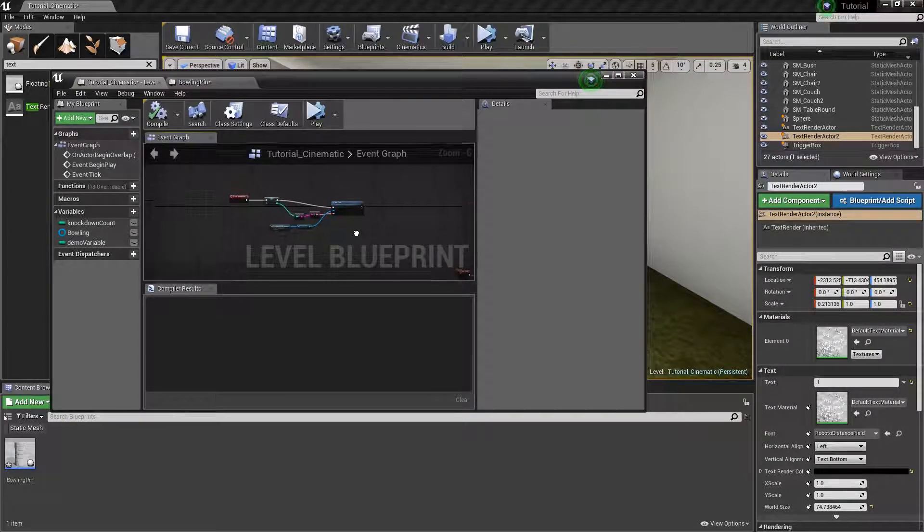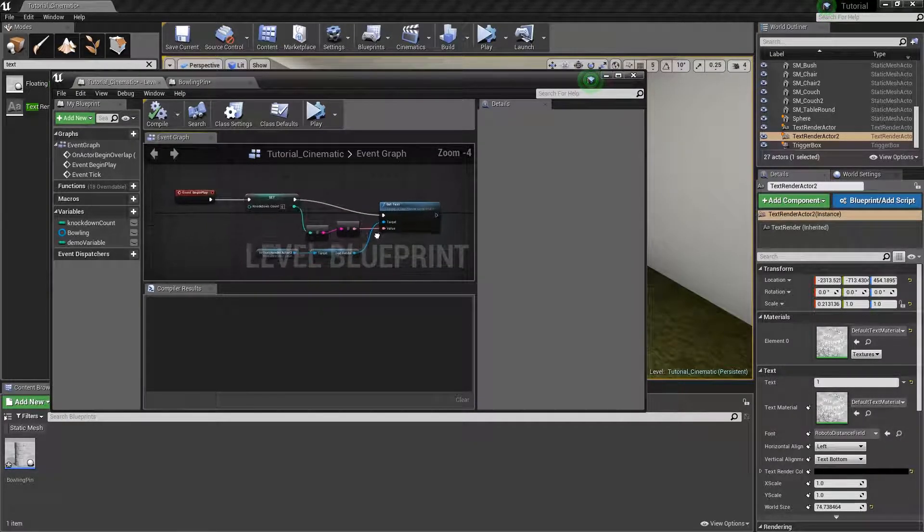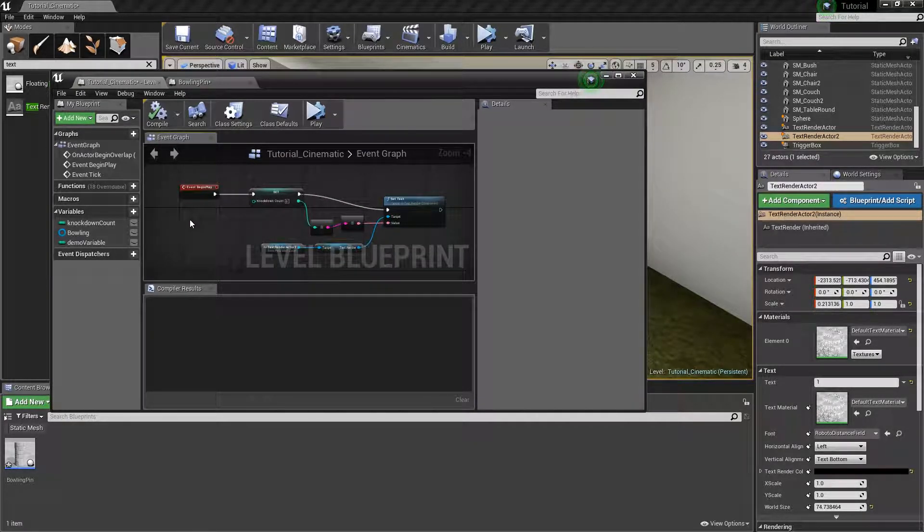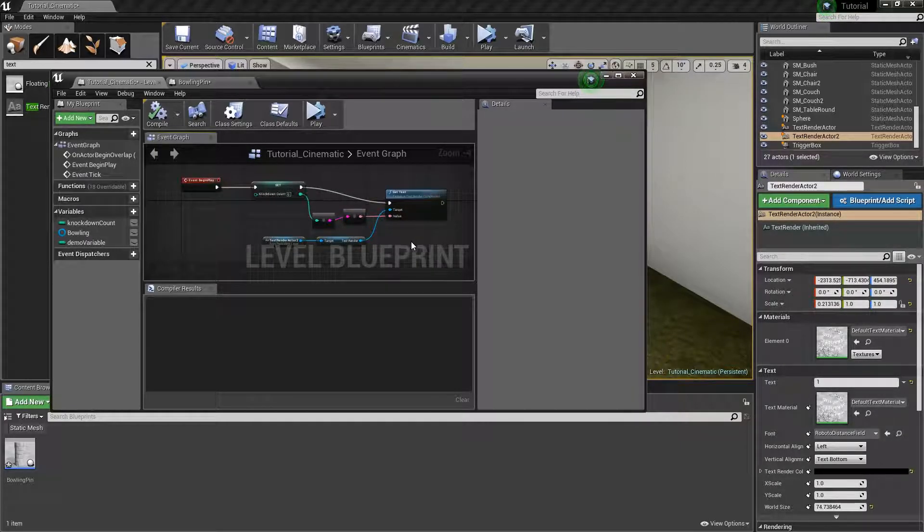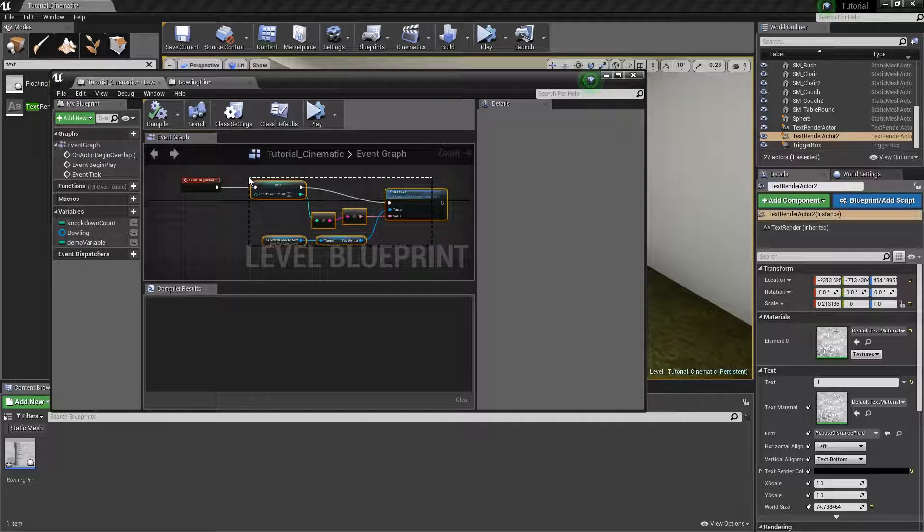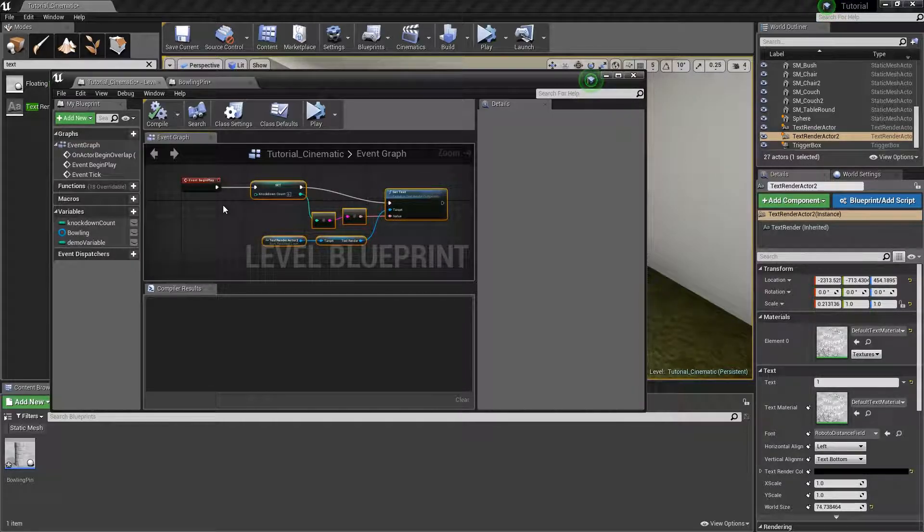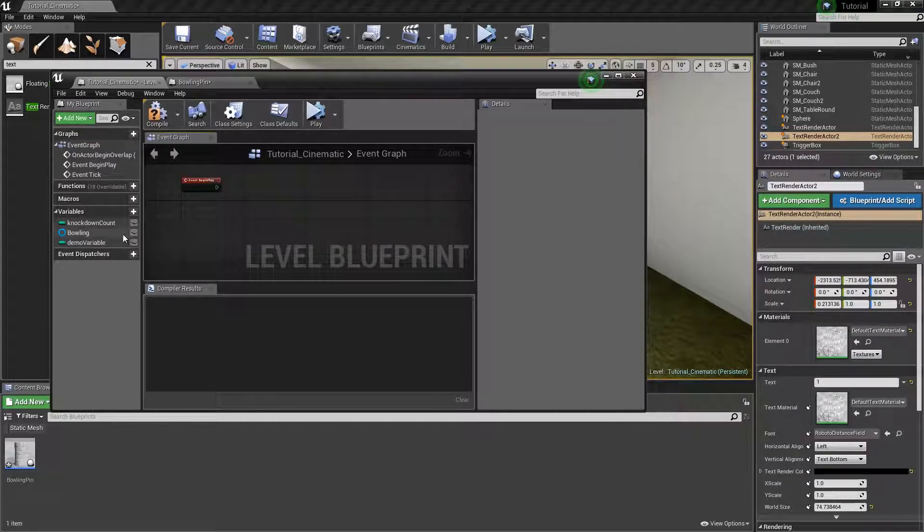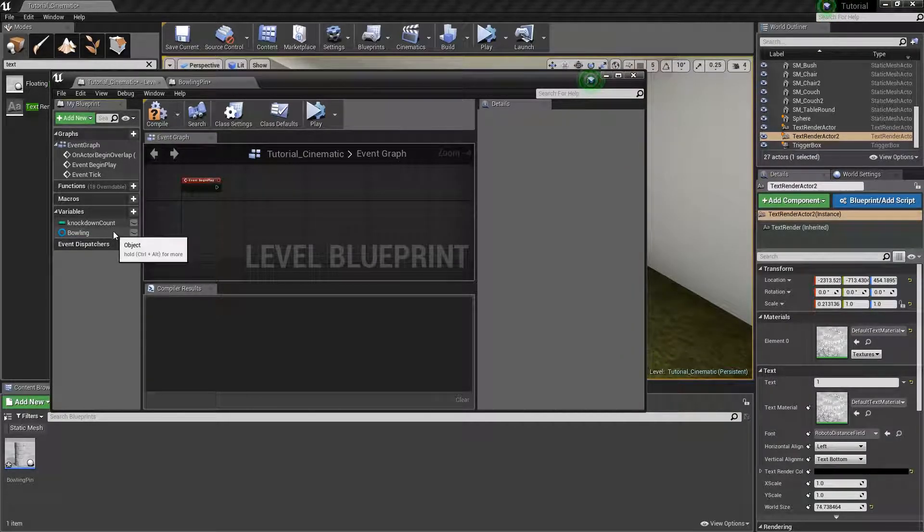Once you are in your level blueprint, I already have this stuff set up in here but what I am going to do is actually delete all this stuff so you can get the hang of it. So I am going to delete this and also delete this variable here.